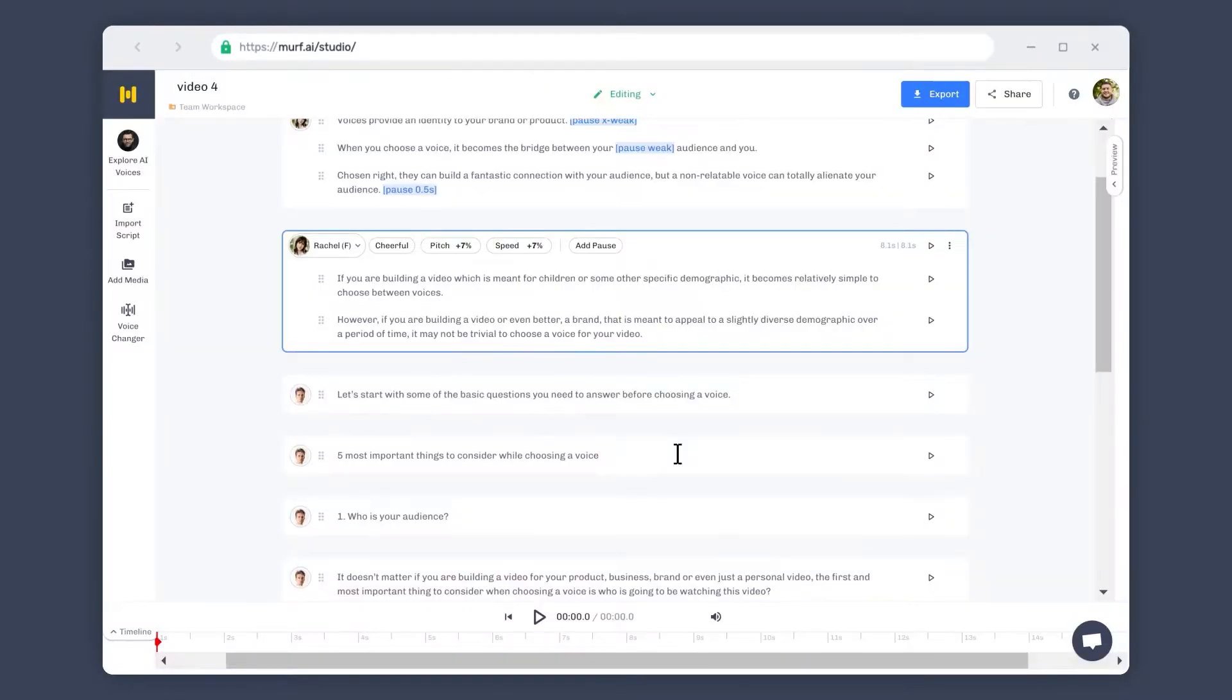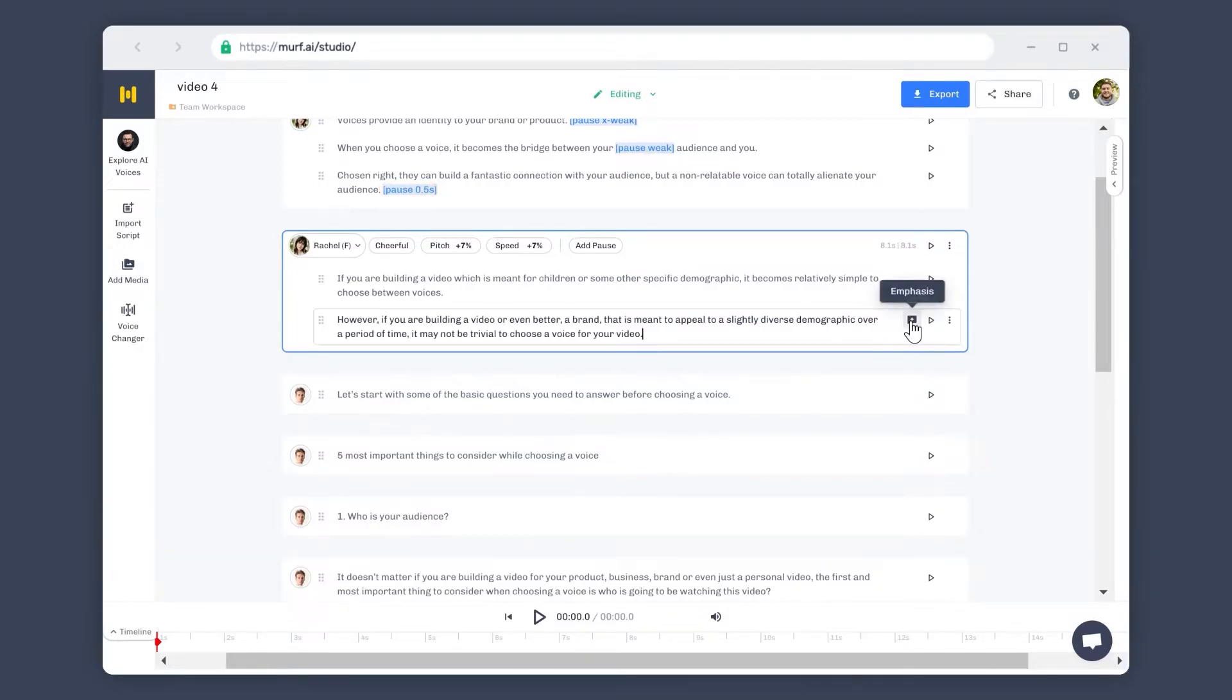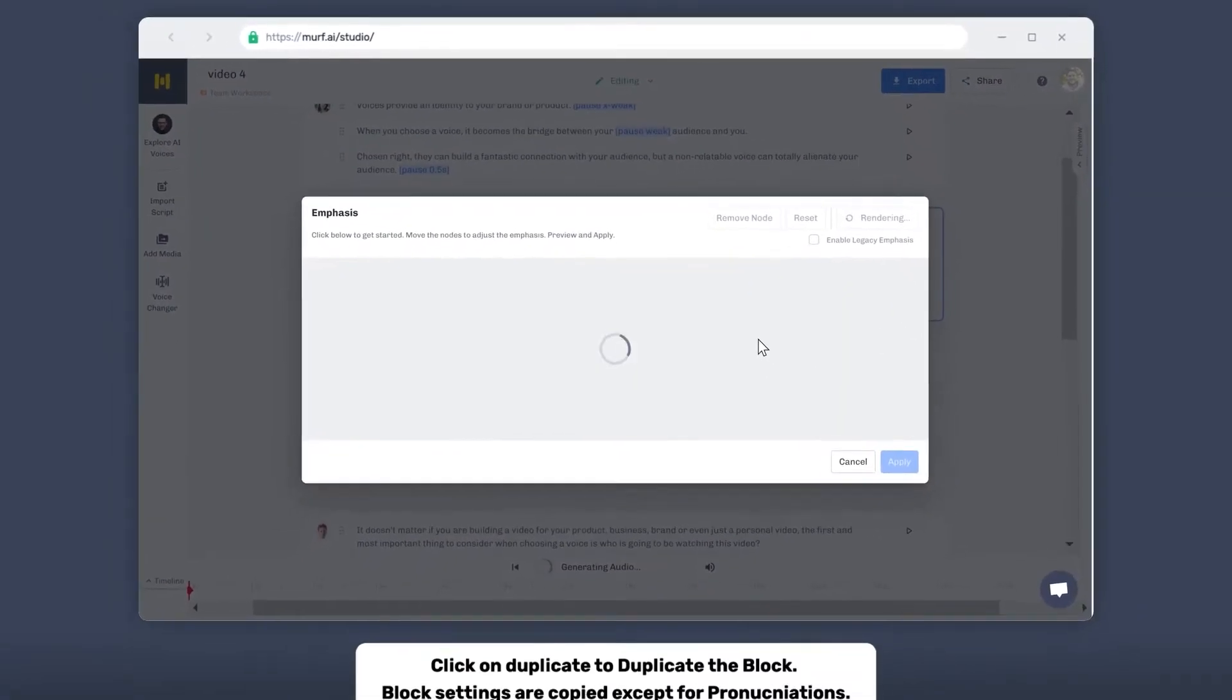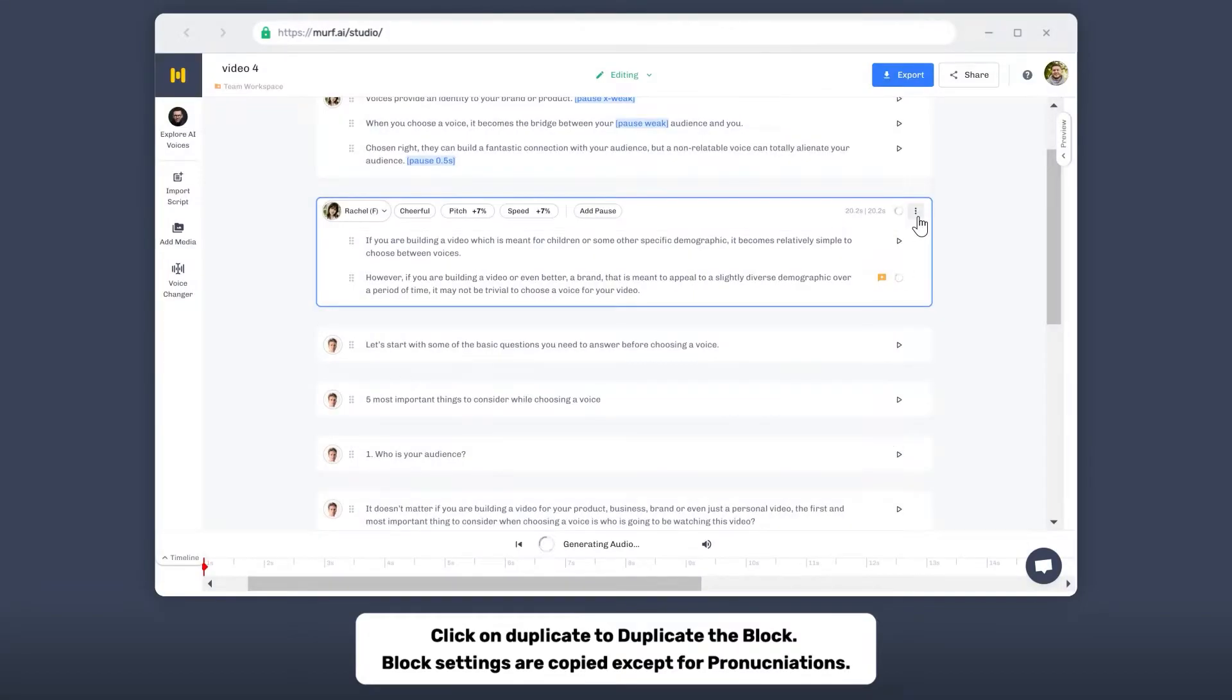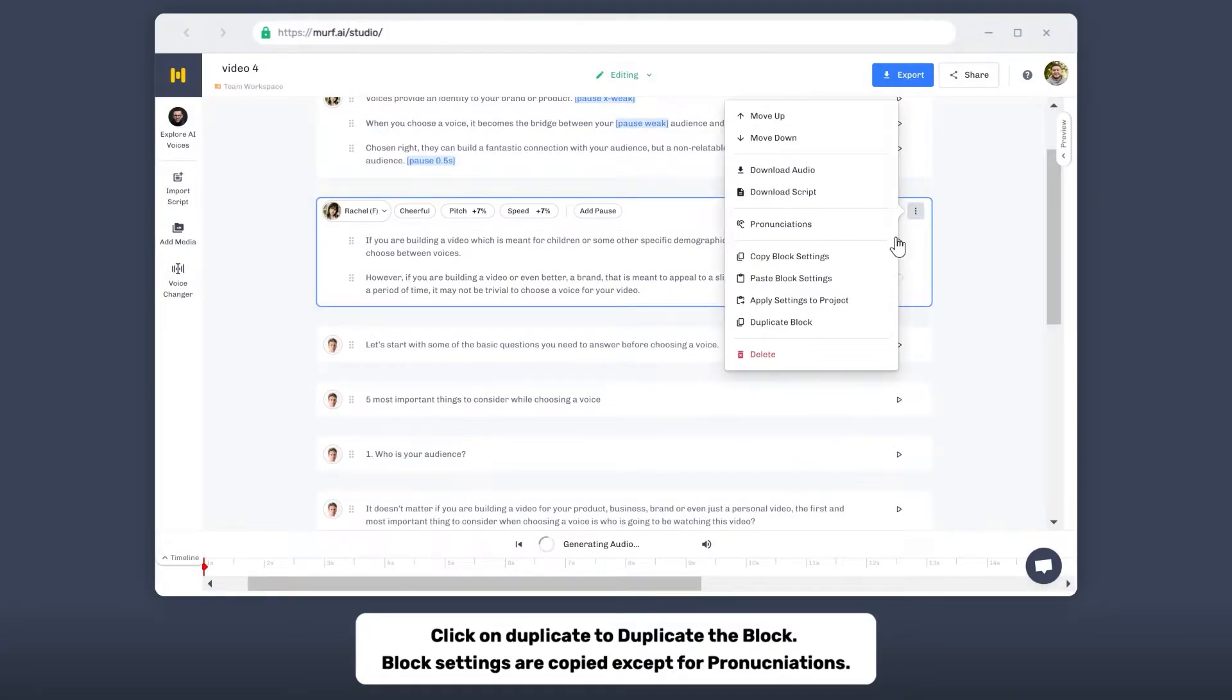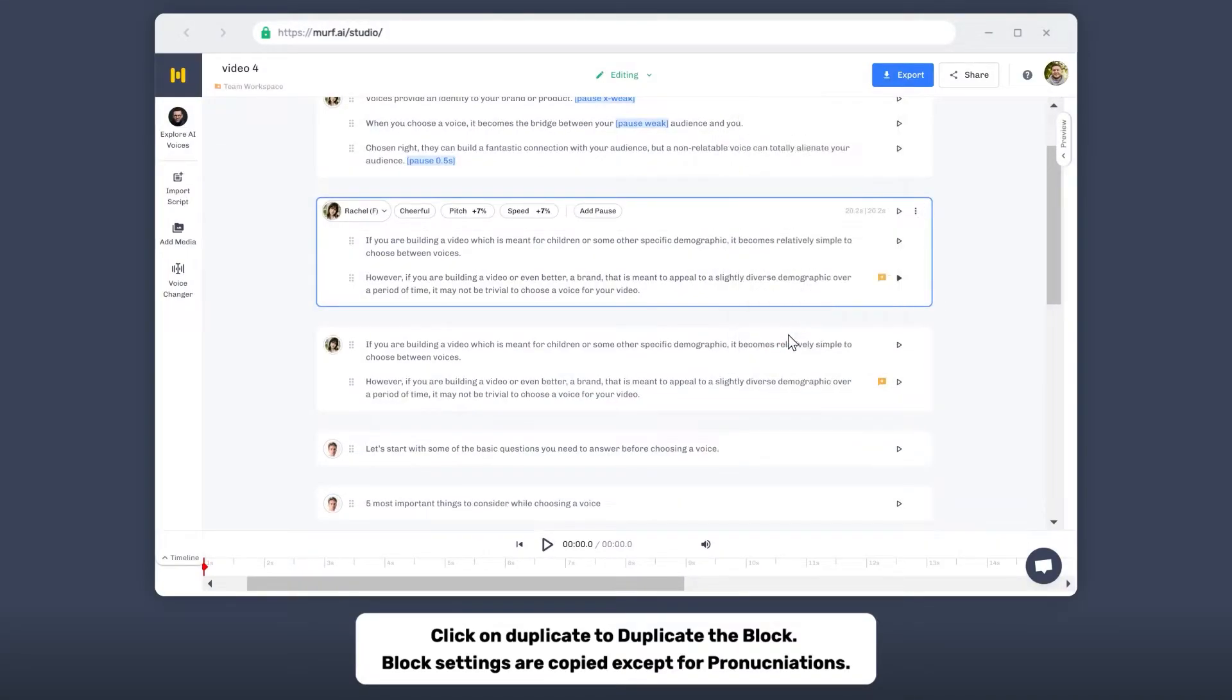Please note that pronunciations, emphasis, and pauses do not get copied. However, all the other customization options are copied when you duplicate the block, except for pronunciations.